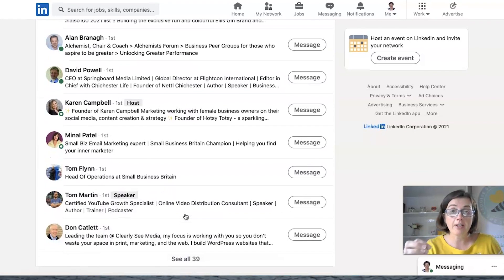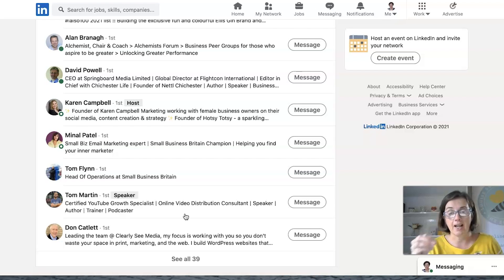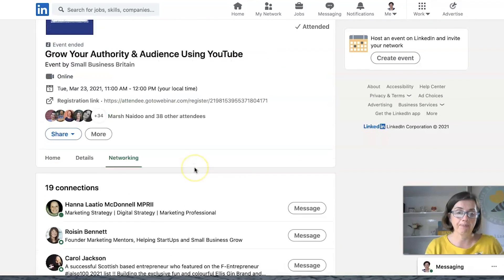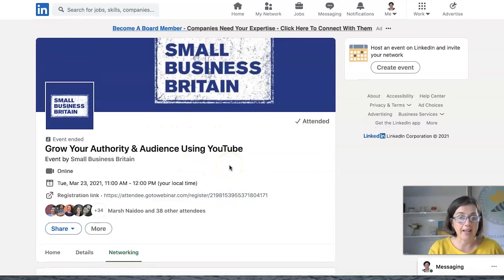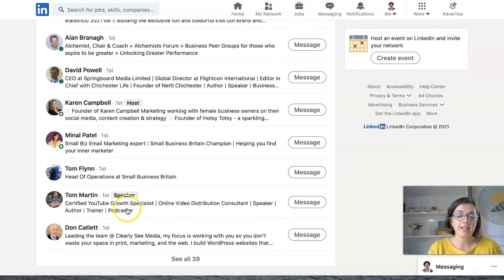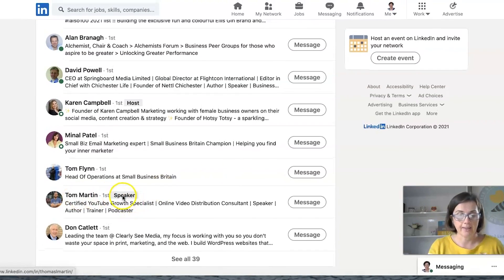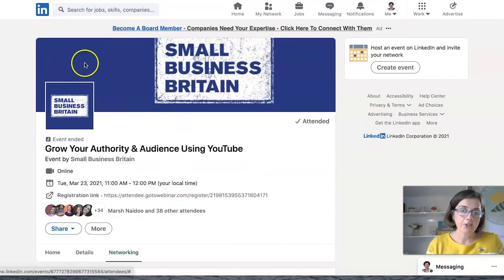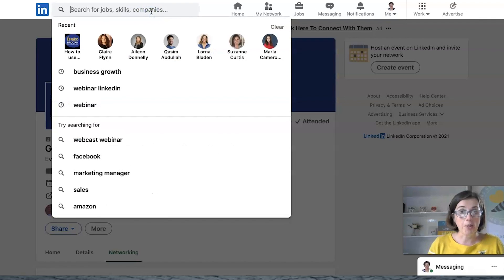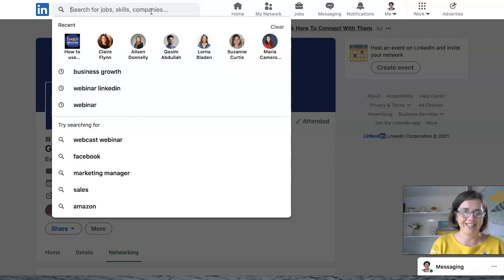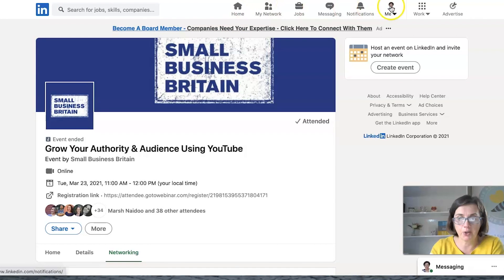If we click on the networking, 19 of my connections attended that event and there were 39 attendees. So you could go back and see who attended an event. And this is not an event that I was part of, this is an event I was an attendee at. So there's lots of ability to go in and find people. And interestingly you can see here that Tom Martin was the speaker. So you could also search for speakers for your next event based on existing events that are already on LinkedIn.